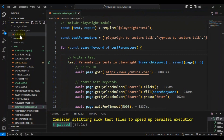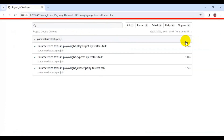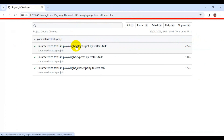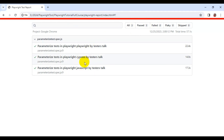Let's open the report and check the results. You can see the test case name, and at the end you can see what data was passed to each test. The total count is three, and all three automation tests are passing. You can see that different search keywords were passed to the same test. This is how we achieve parameterization in Playwright.